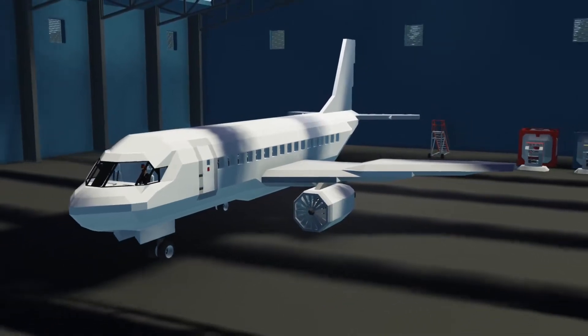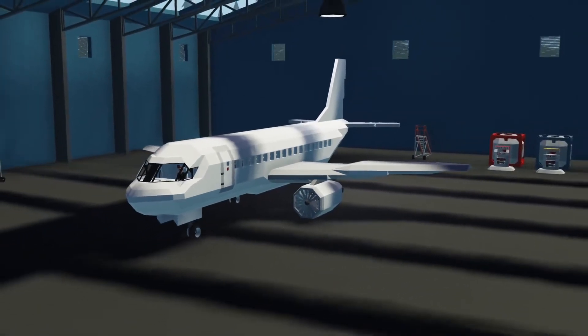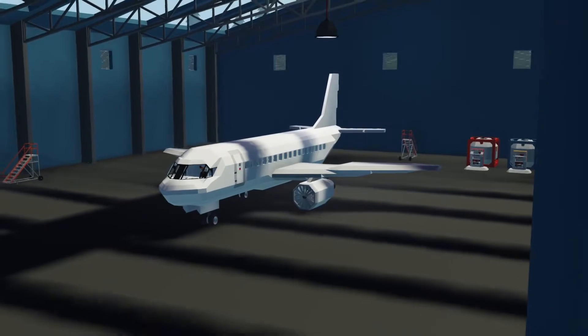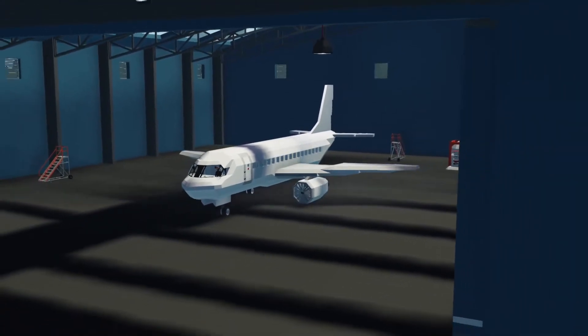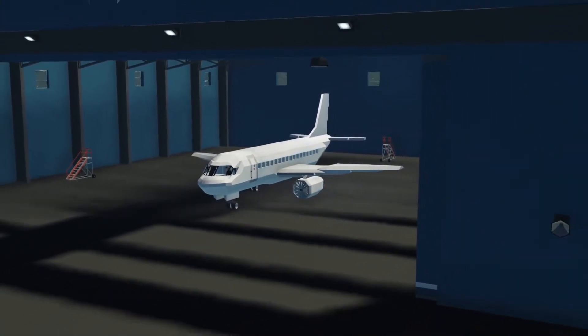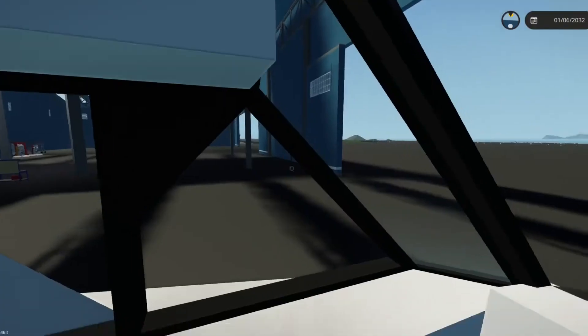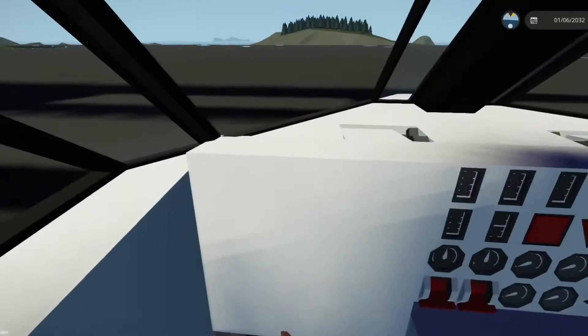Hey, what is going on guys? Welcome back to another video. In today's video we're going to be going over how to build proper navigation lights for an airliner.